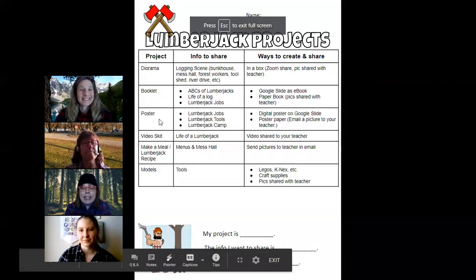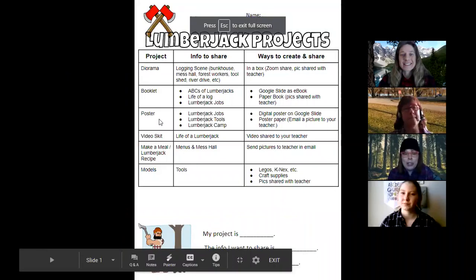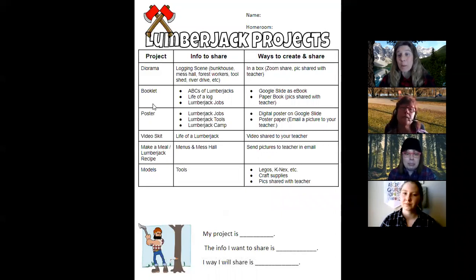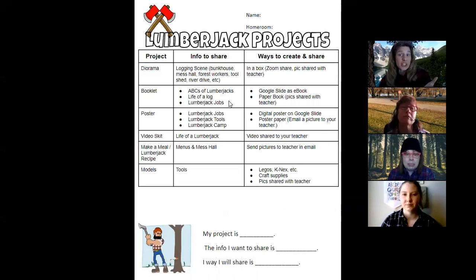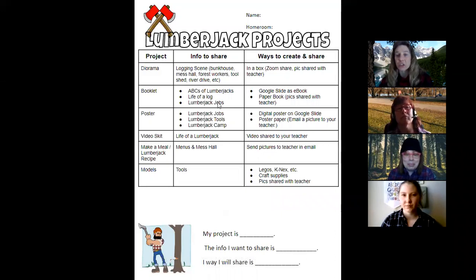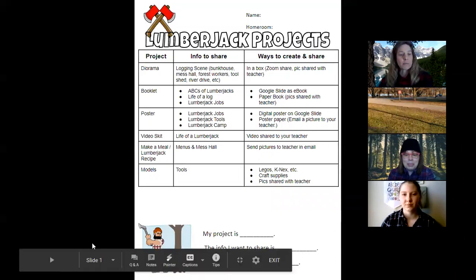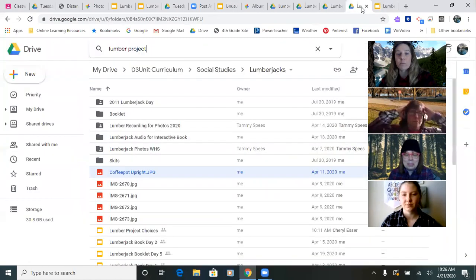So if you're interested in a diorama, that would be a choice you could make. Another choice is a booklet — the ABCs of lumberjacks, or you could be the life of the log, or you could do a booklet of the lumberjack jobs. You would be creating it either on Google Slides as an ebook or you could do a paper booklet.